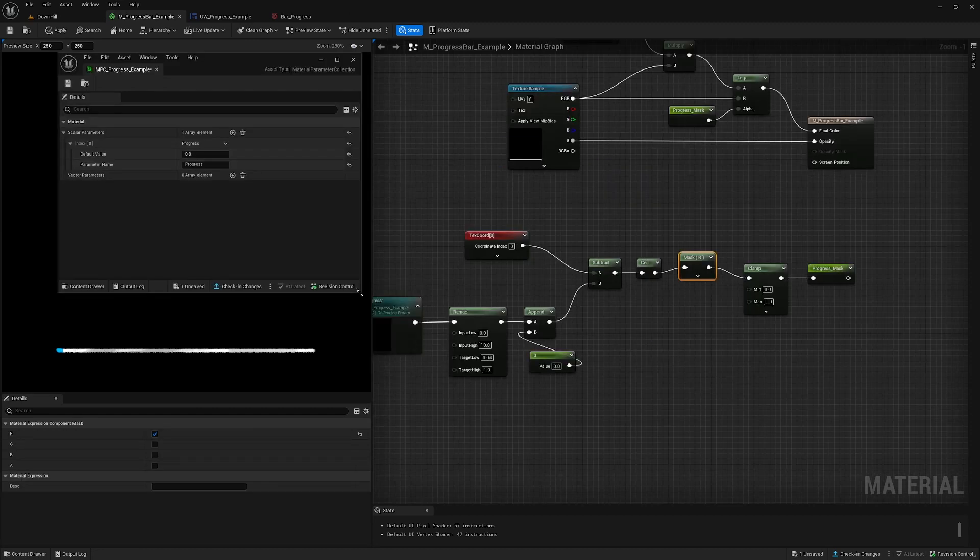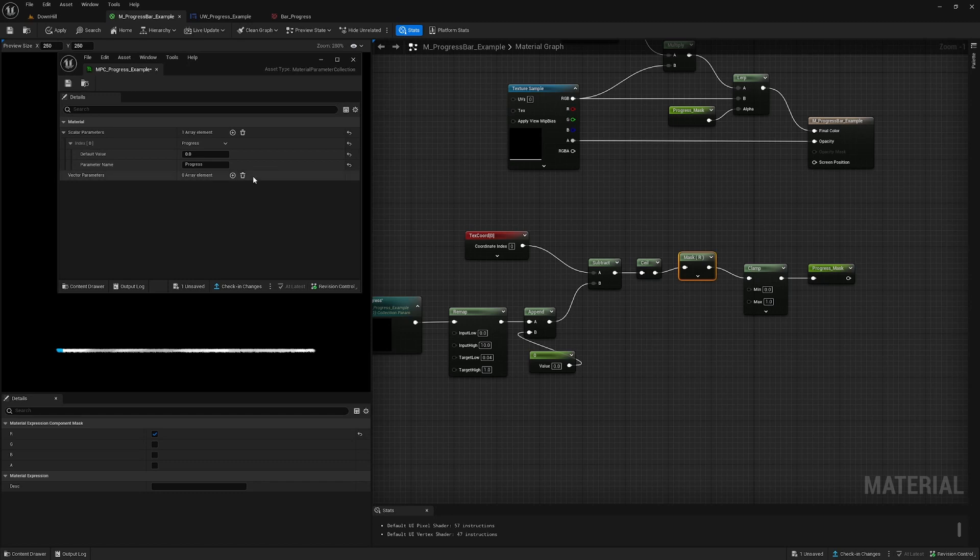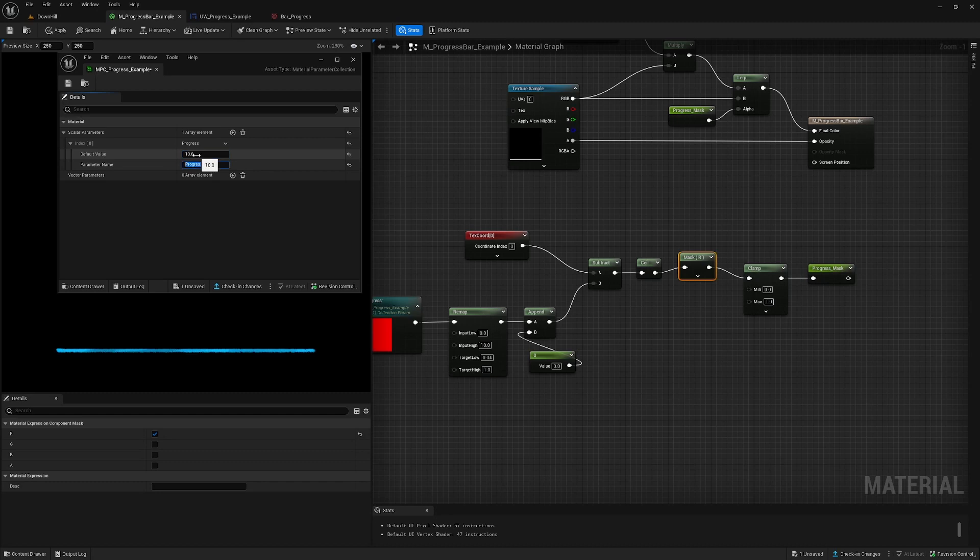So when I get rid of the preview here and I slide the material parameter collection over here, you see it shifts. It updates based on my input. So 0 is the beginning and 10 is the end.